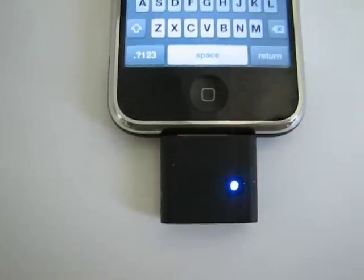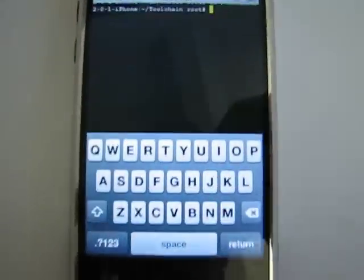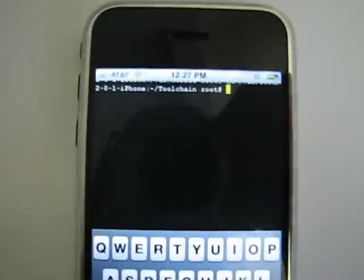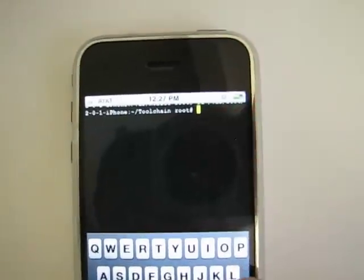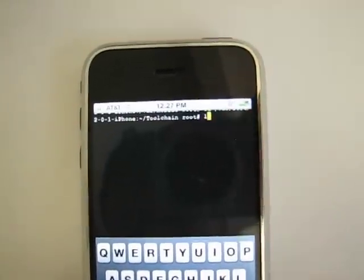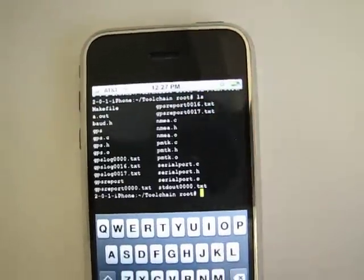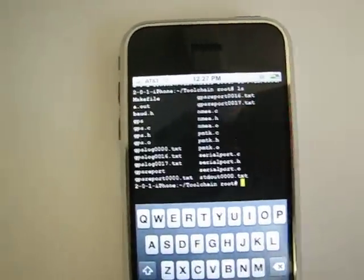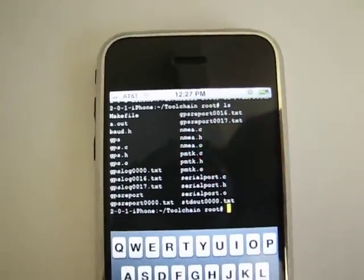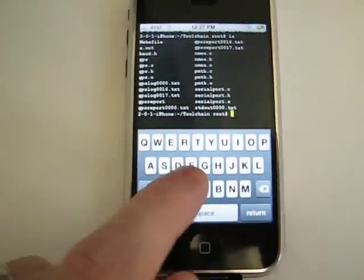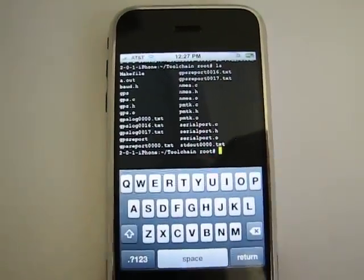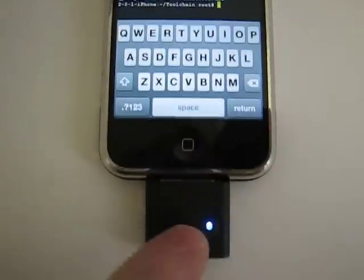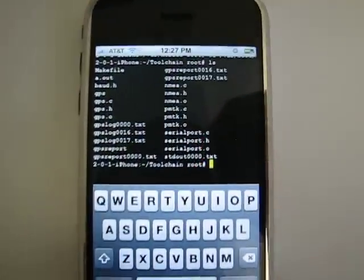As you can see here, I have my GPS module plugged in and I'll do a short ls here. I have my GPS software on here and I'm just gonna run the software now which will output the data from the module to the screen.